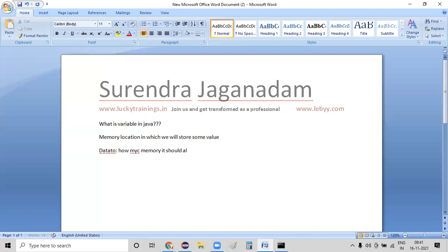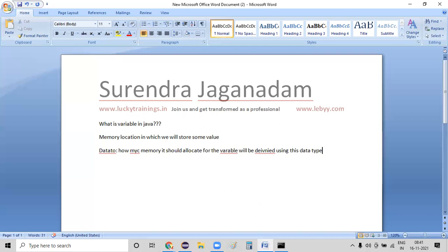When you create a variable, the system needs to allocate some memory for that variable. Whatever memory allocation is required, that particular memory allocation will be done using the data type itself. So the ultimate point is: data type represents how much memory it should allocate for a variable.